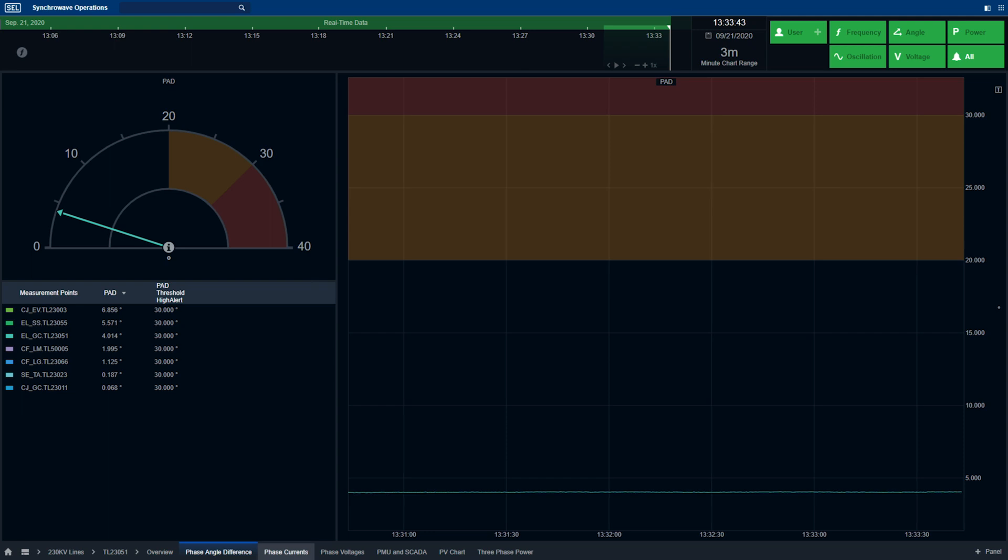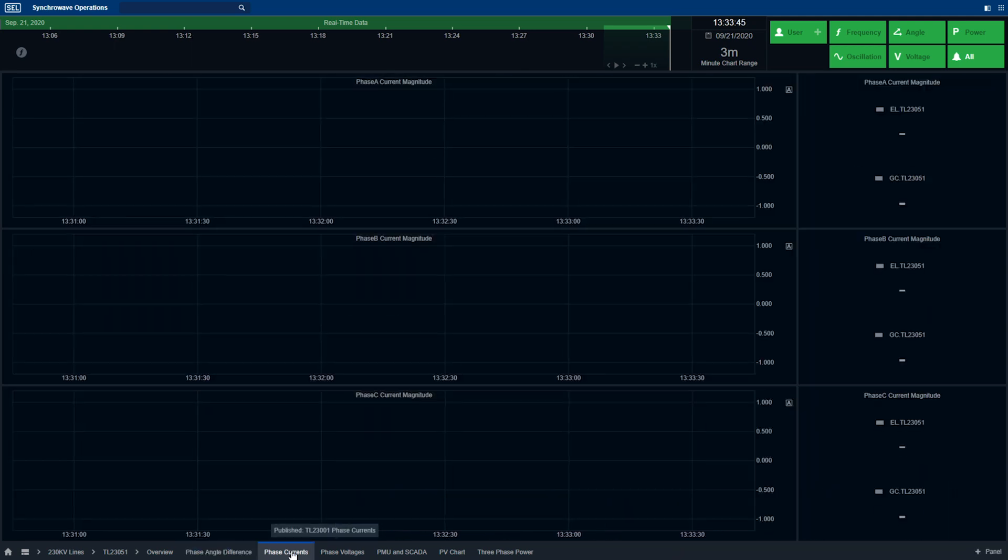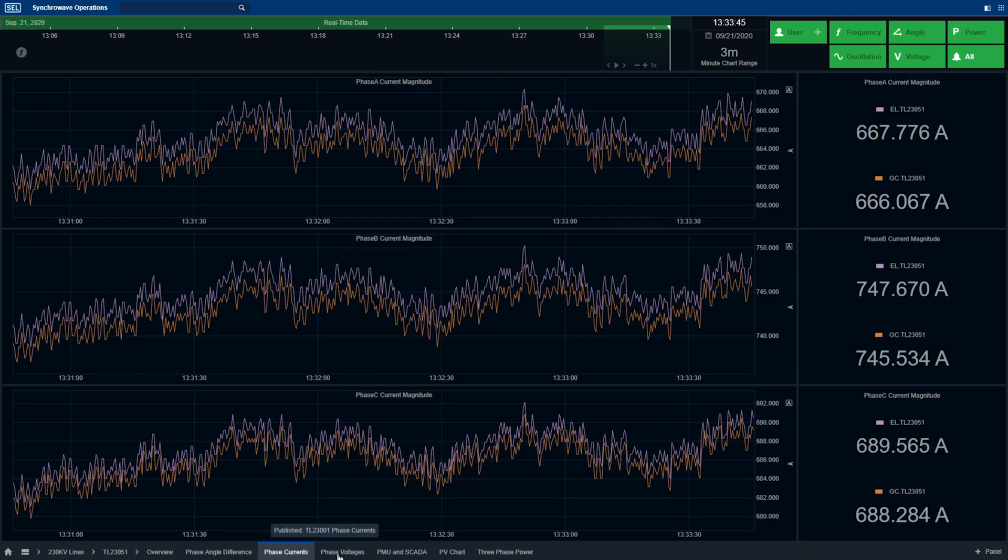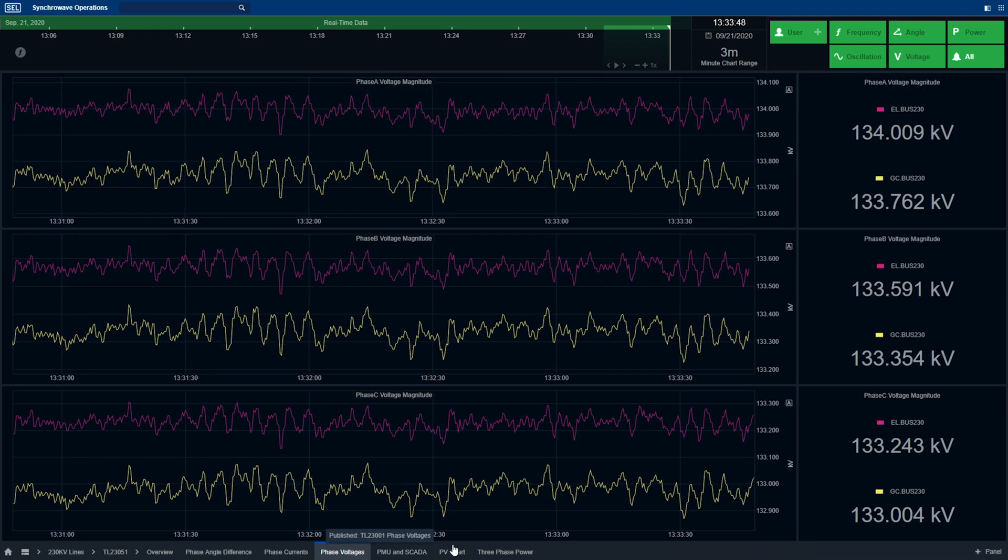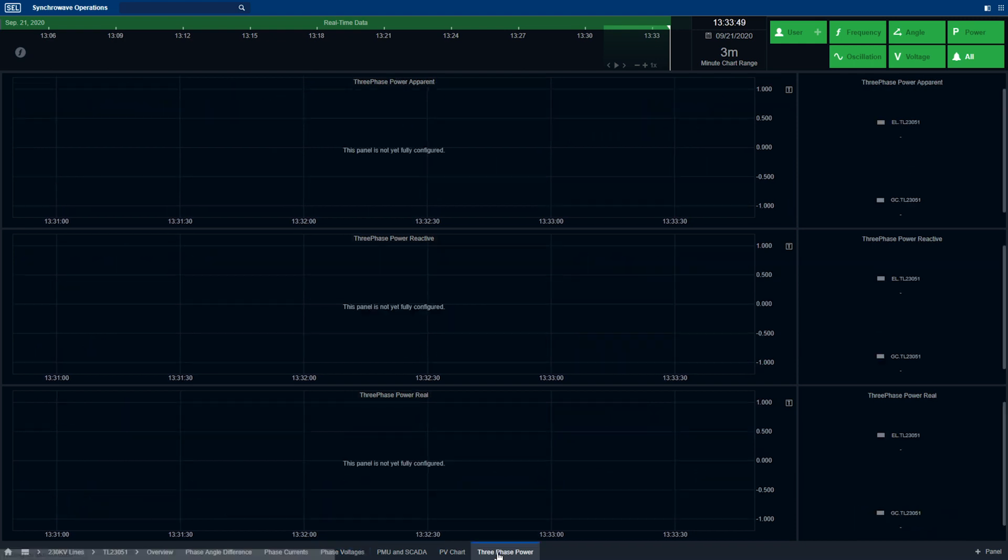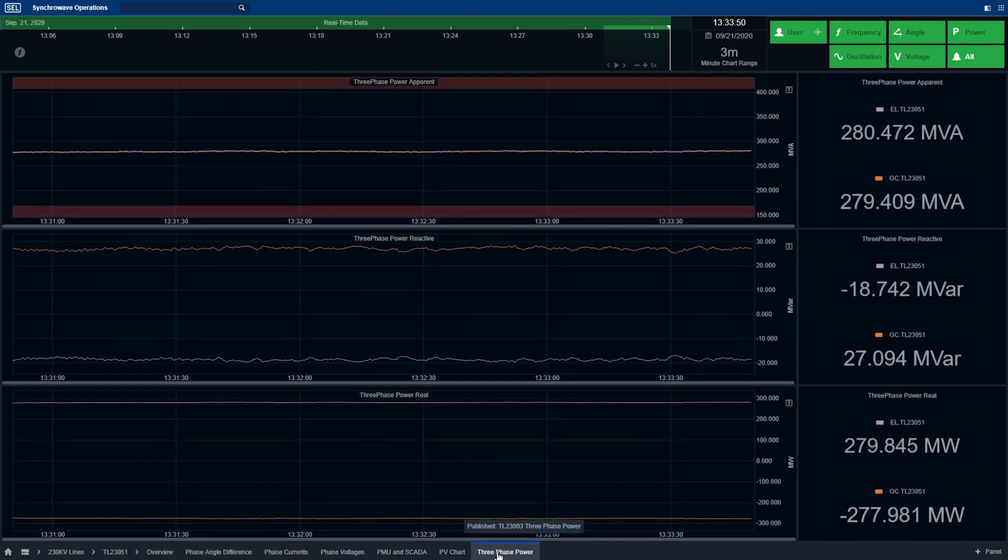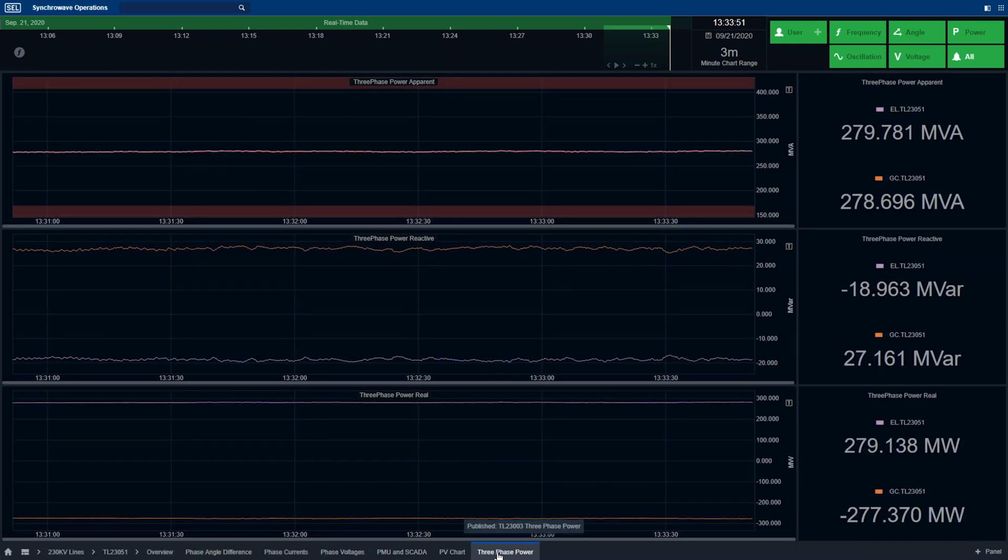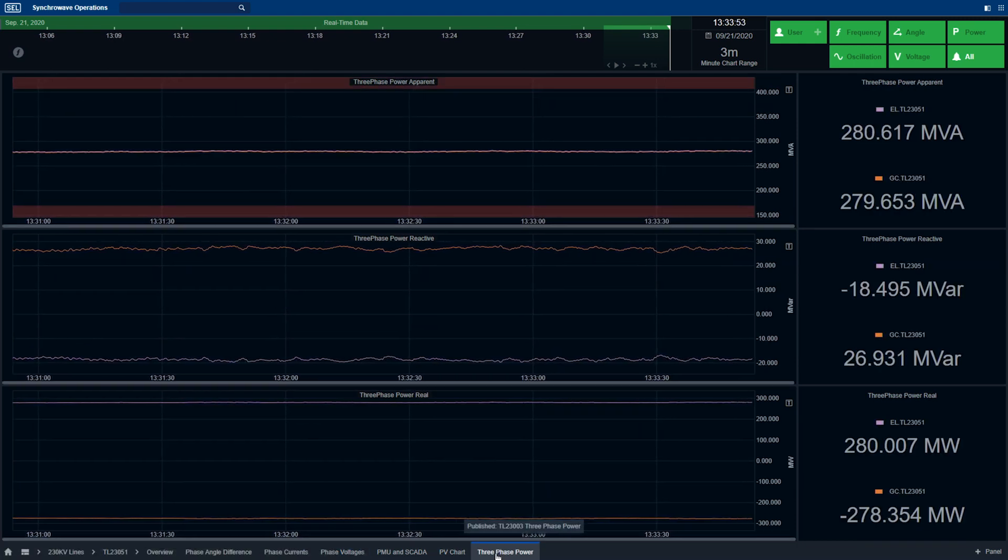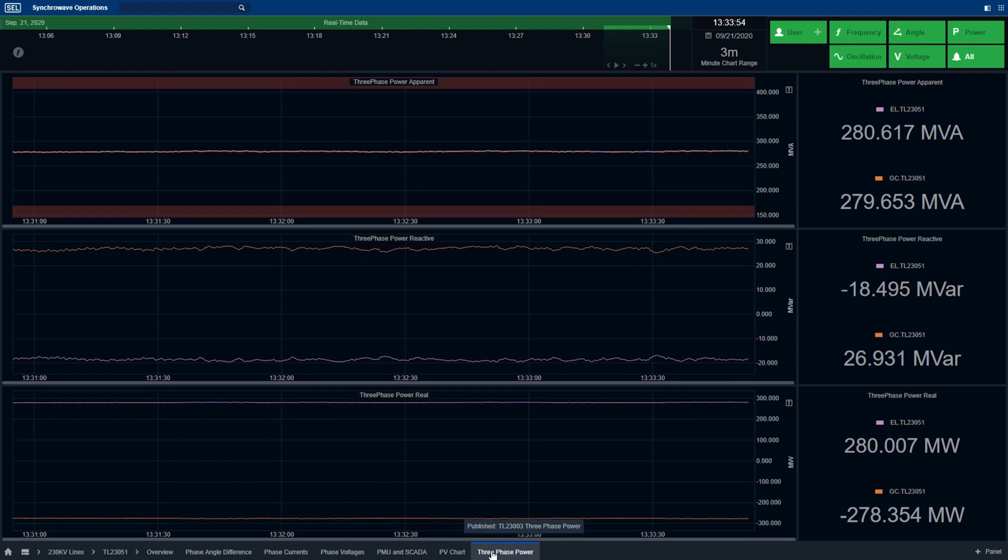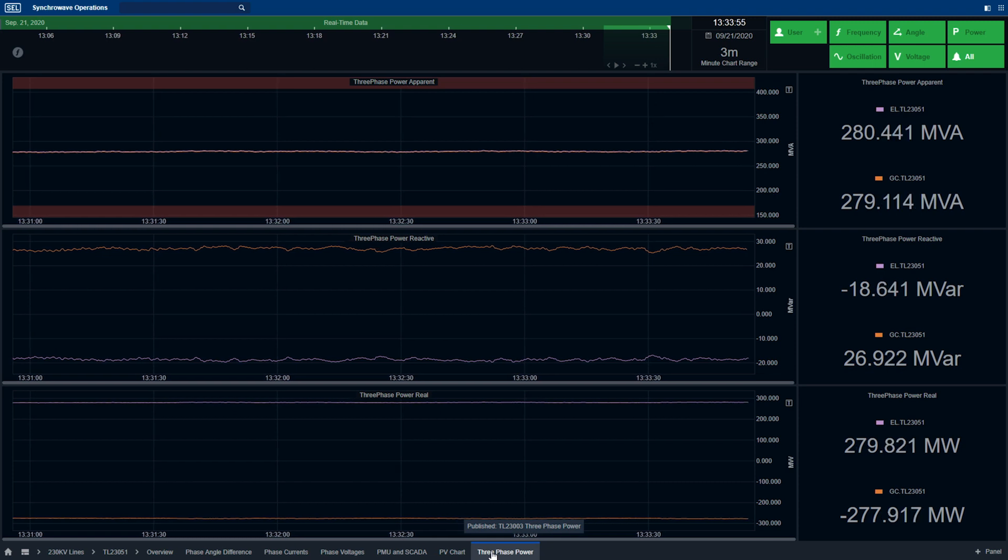The operator can also select phase current, phase voltage, as well as three-phase power, reactive power, and real power across the particular transmission line.